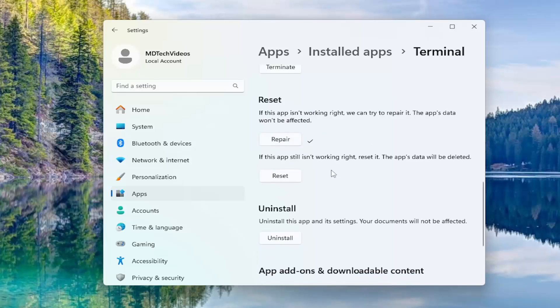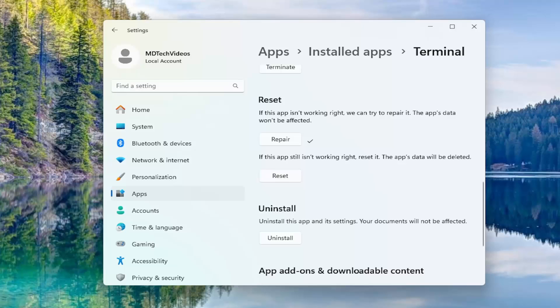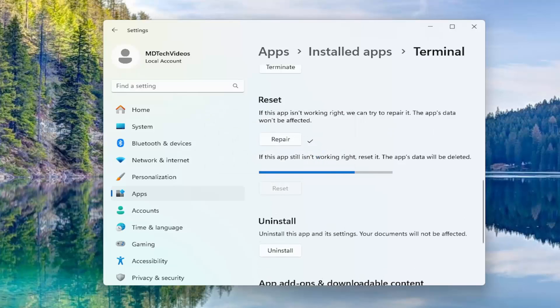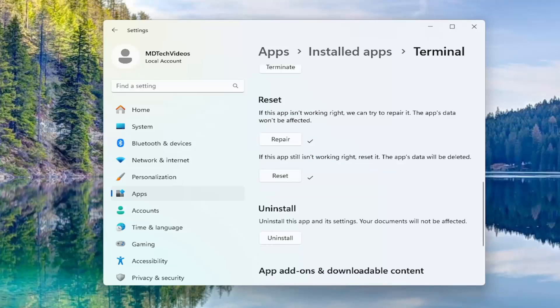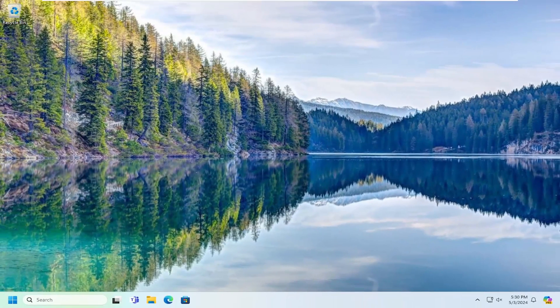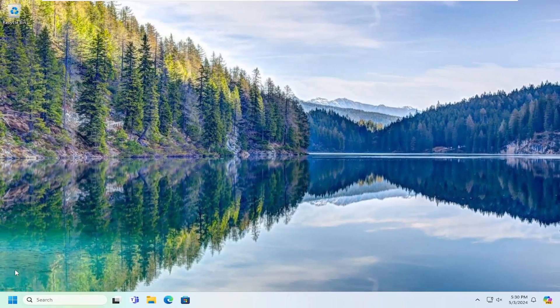And then if you're still having an issue, you can try selecting the second option here to actually reset it. The app's data will be deleted. Select reset. And then this will permanently delete the app's data on this device, including your preferences and sign-in details. Select reset. And then once that's done, go ahead and close out here and then restart your computer.